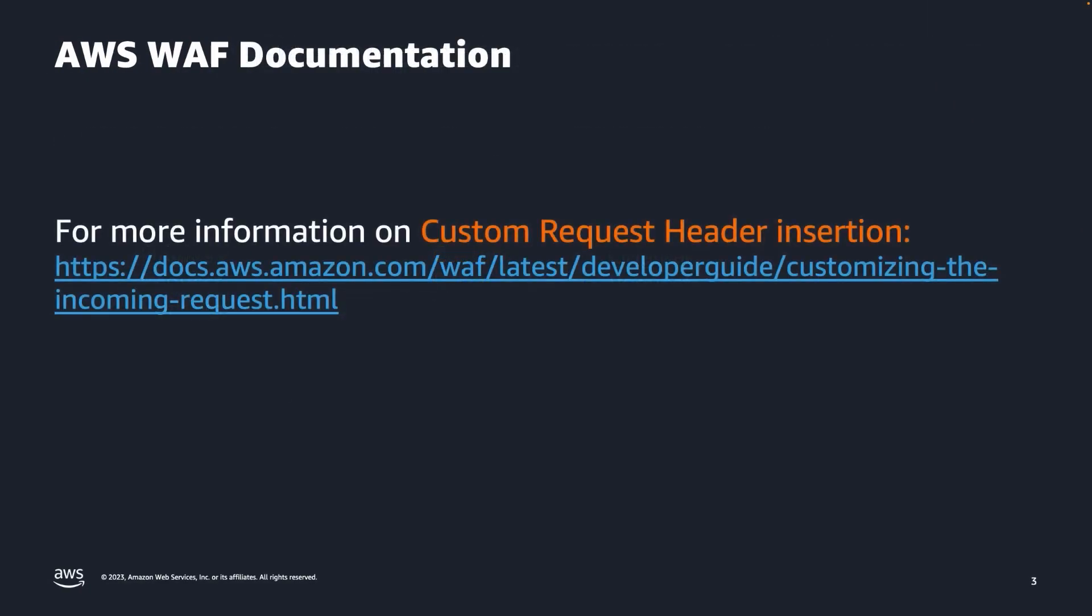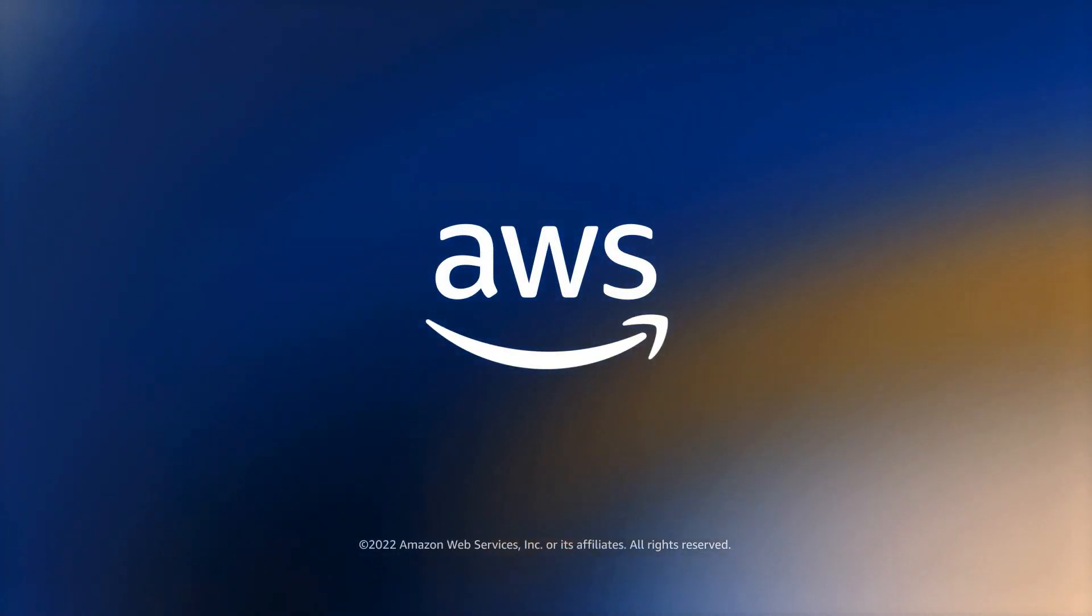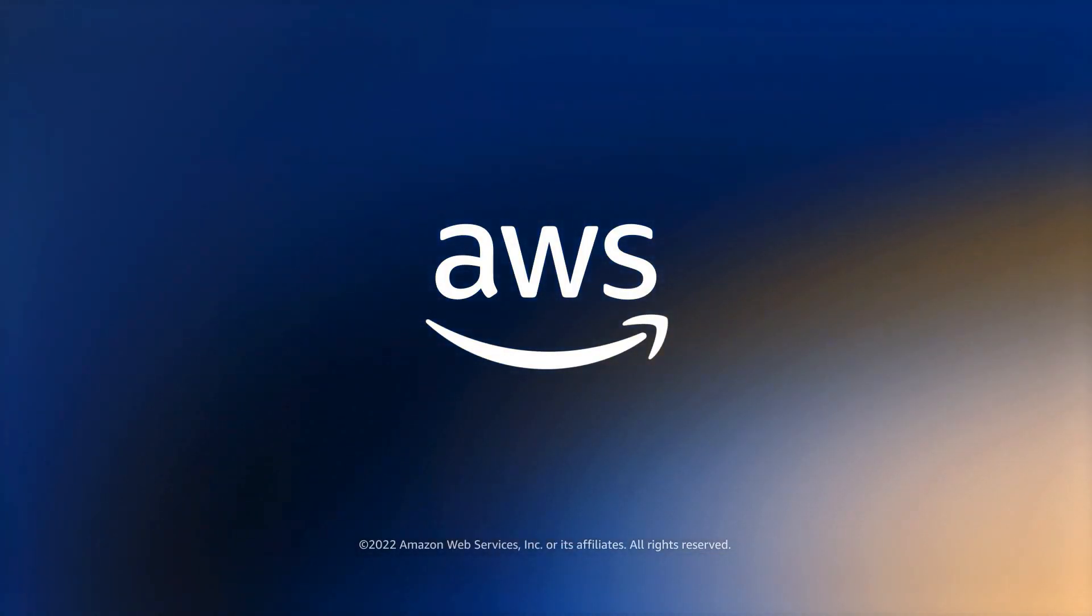Thank you for your time, and make sure to consult the AWS WAF documentation for more information on custom request header insertion.